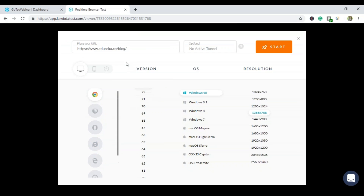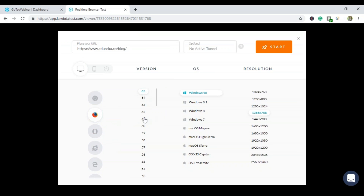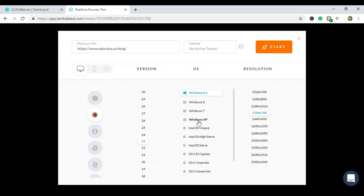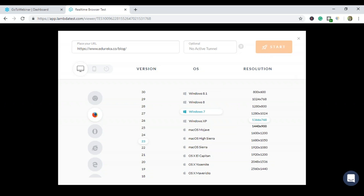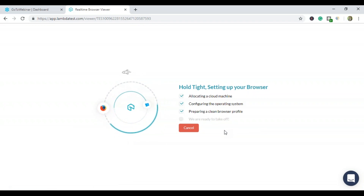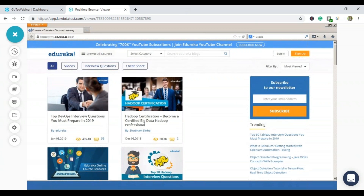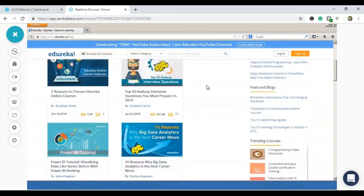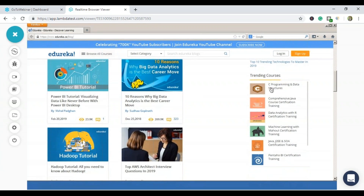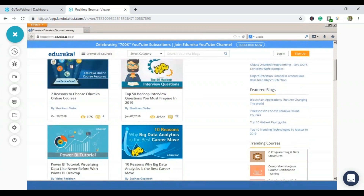Now I want to perform cross browser testing on an older version of Mozilla Firefox on Windows 7. Let's start. You can see the older version of Mozilla on the Windows 7 platform. I can choose trending courses, click on login, and search for blogs. Even on the oldest Firefox version on Windows 7, my website is functioning perfectly fine — it's compatible with that version as well.